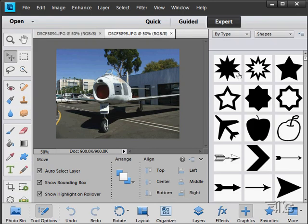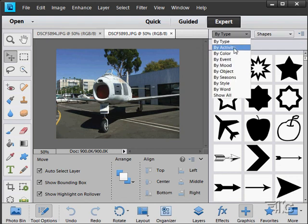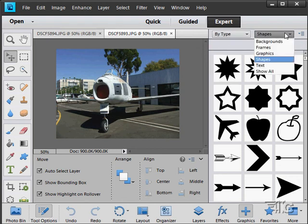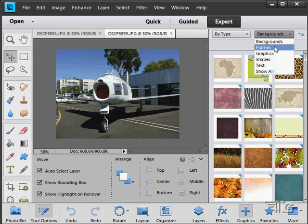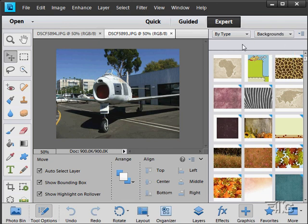On the right hand side, this is where you will find all of these shapes. Here we have our different graphics we can bring in, backgrounds, frames, graphic shapes, text, and so forth. This is only available here on the Expert view.